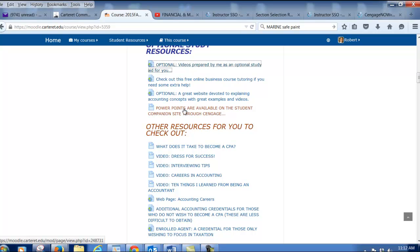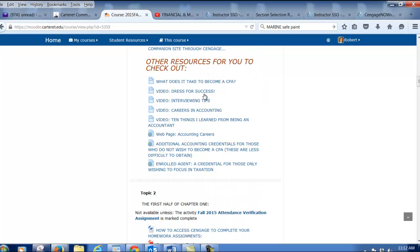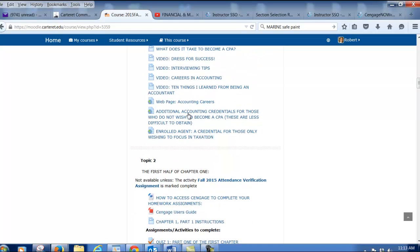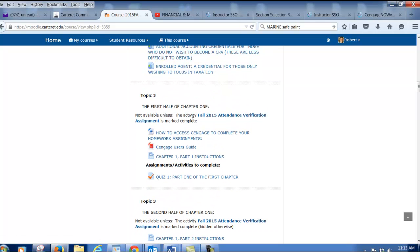PowerPoints for this class are also available through Cengage on their website. There are also some other things here — what does it take to be a CPA, dress for success, careers in accounting, et cetera. Feel free to check those out if you're enjoying this course and think you want to pursue a career in accounting.